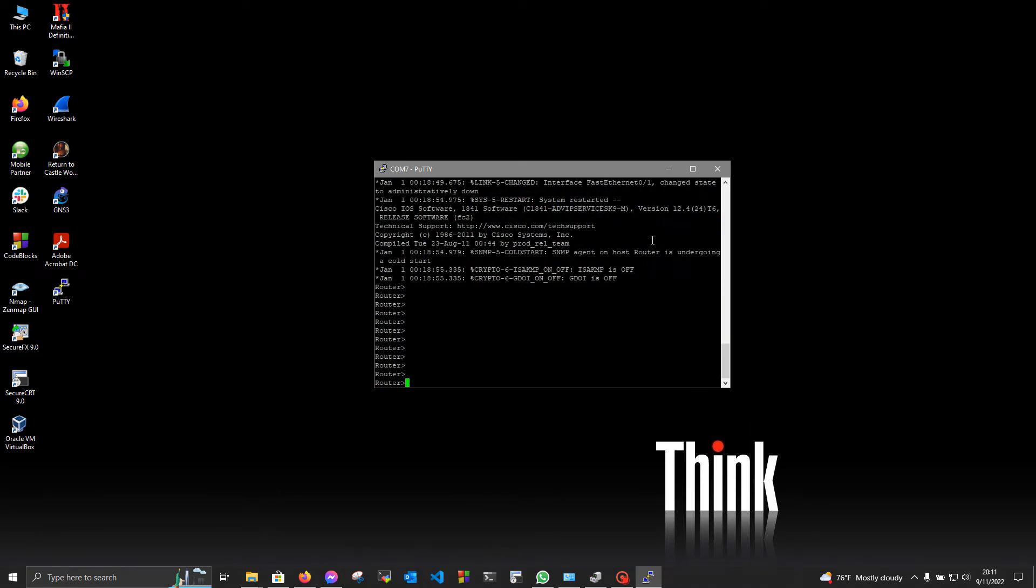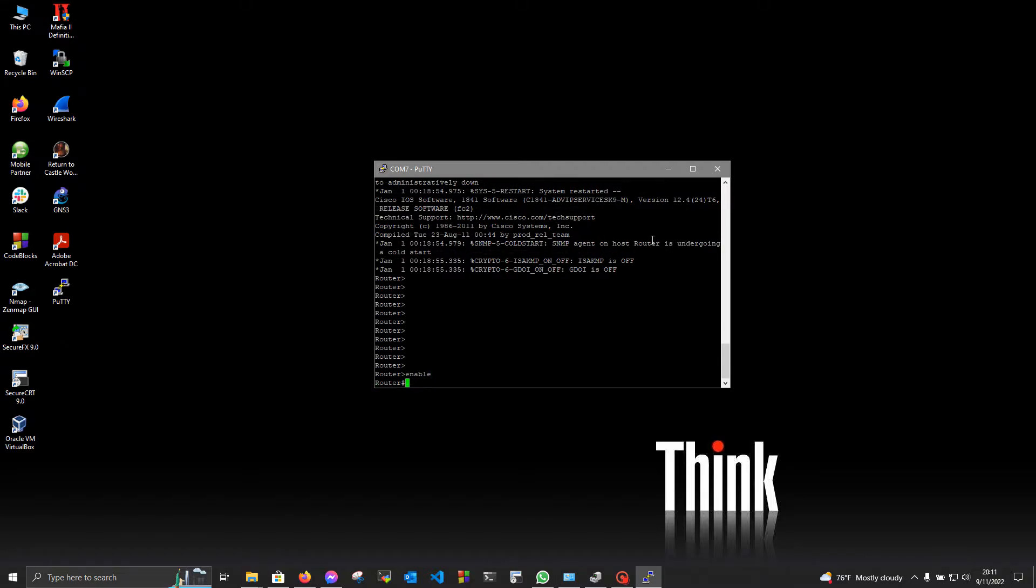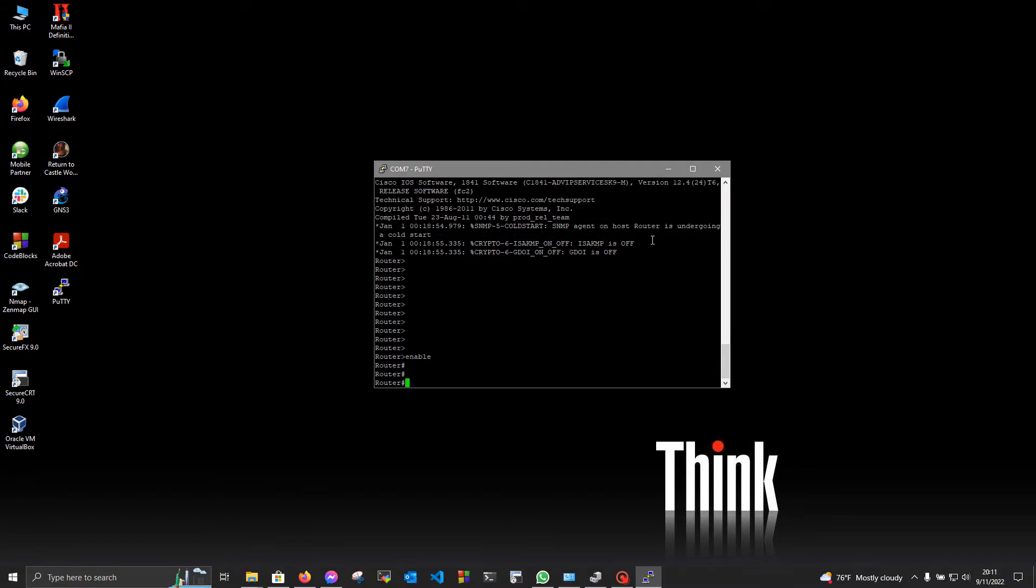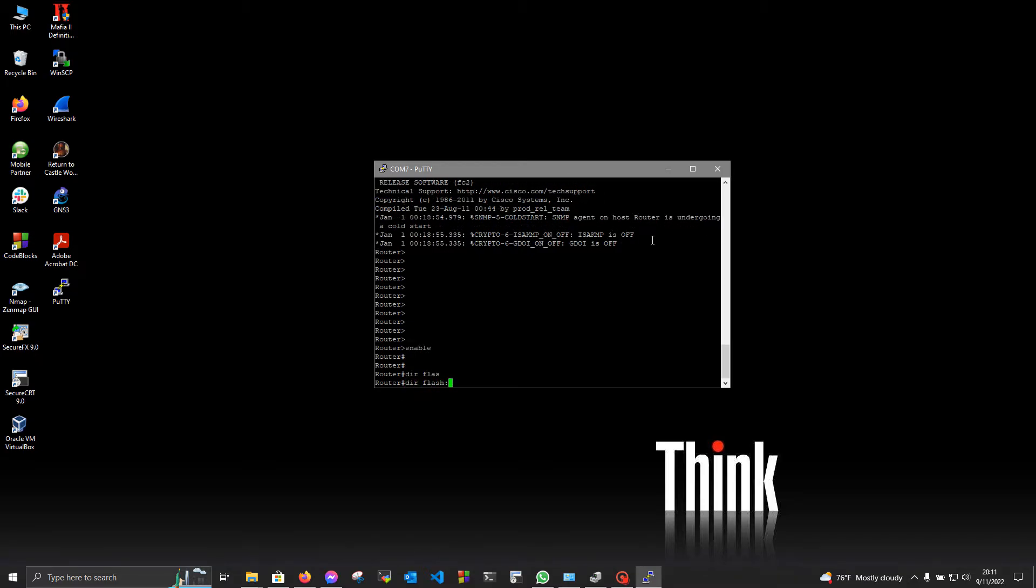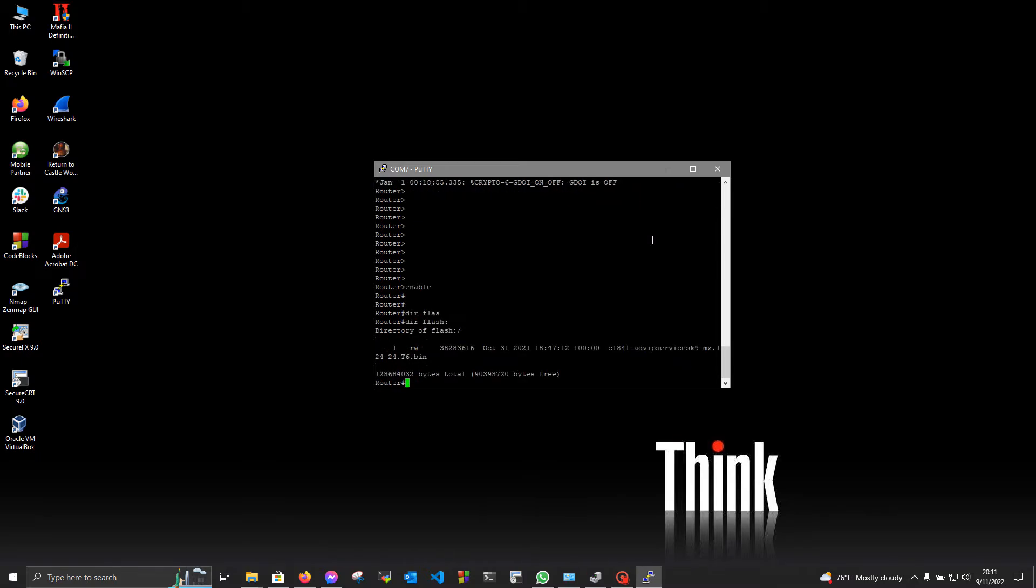Now type enable. And here you are. But if you want to see what the device has stored on it, you may want to type this command in: dir flash. And you can use tab autocomplete.